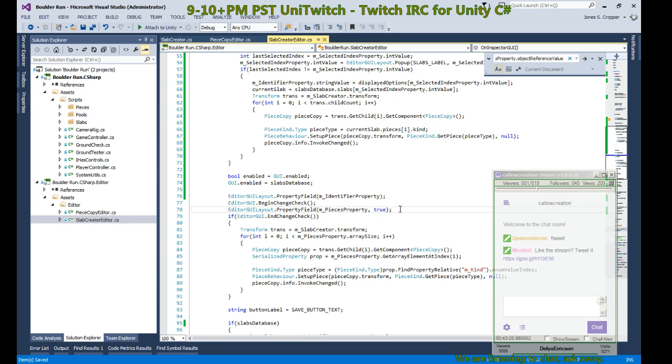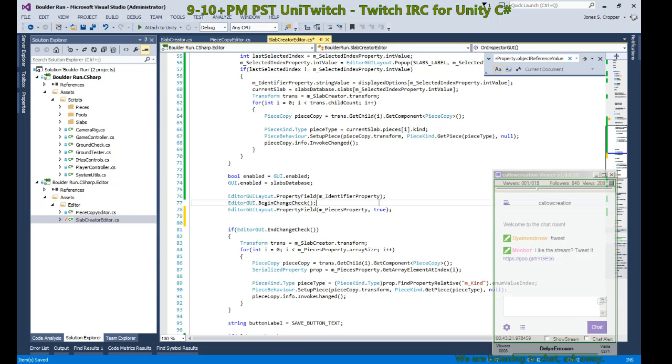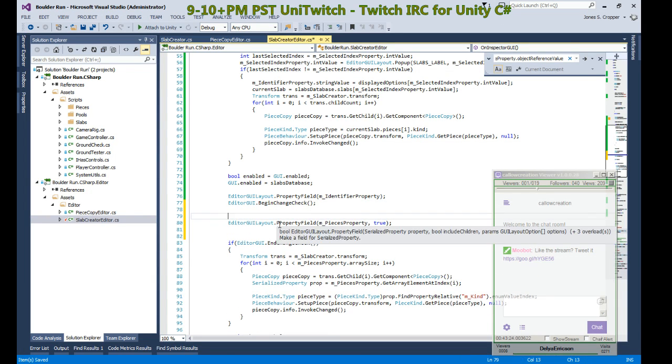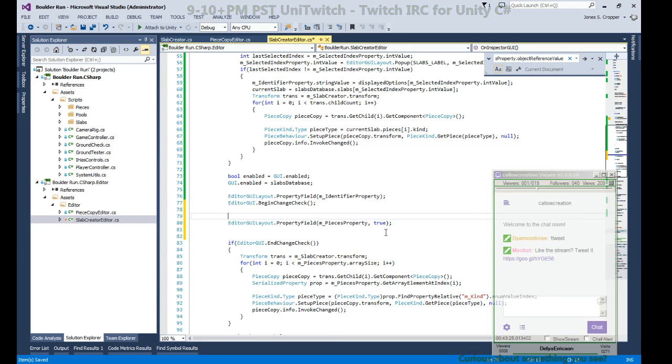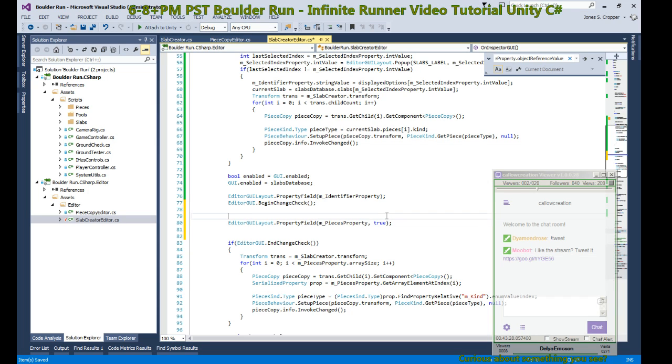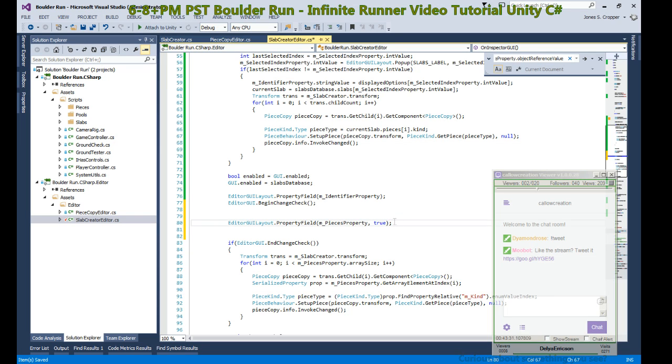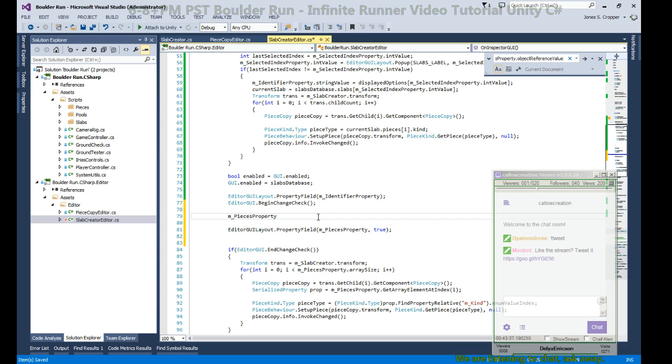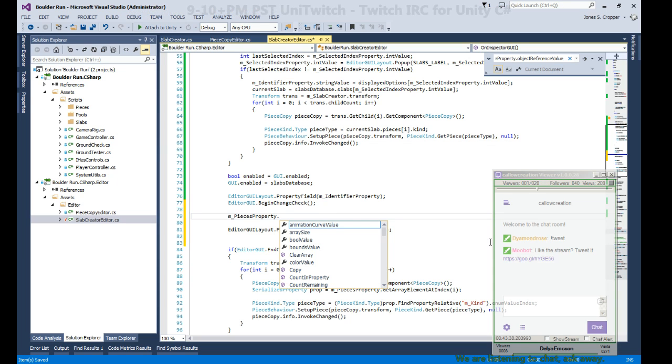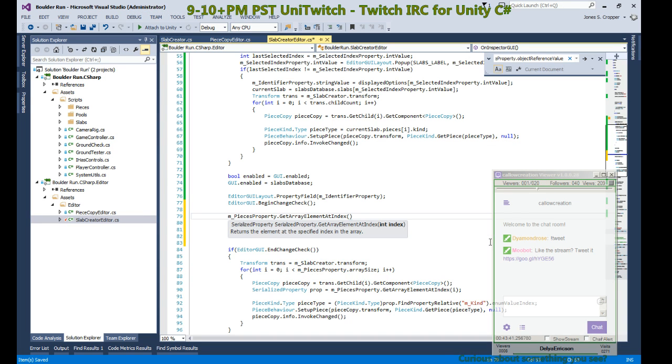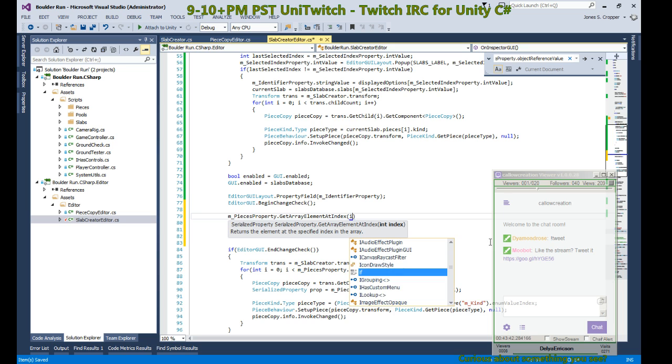We're going to replace this property and do the drawing on our own. First off, let's do it above so we can see the difference.